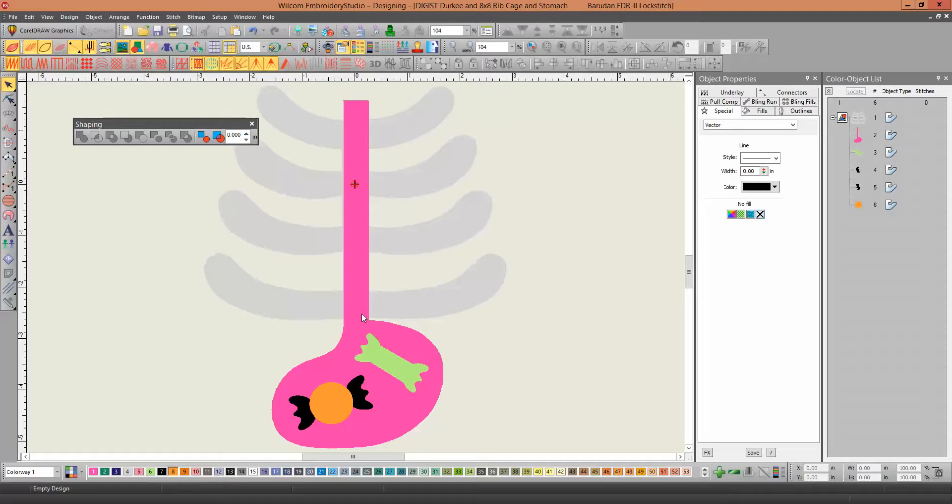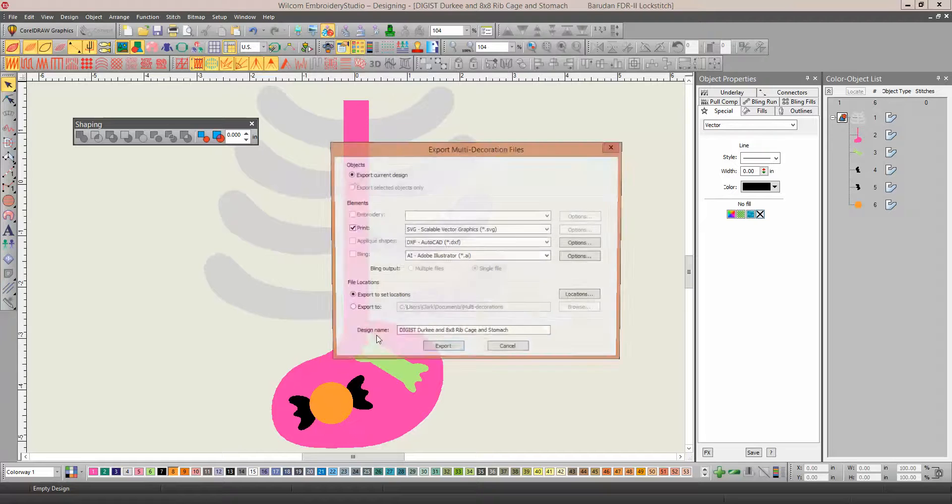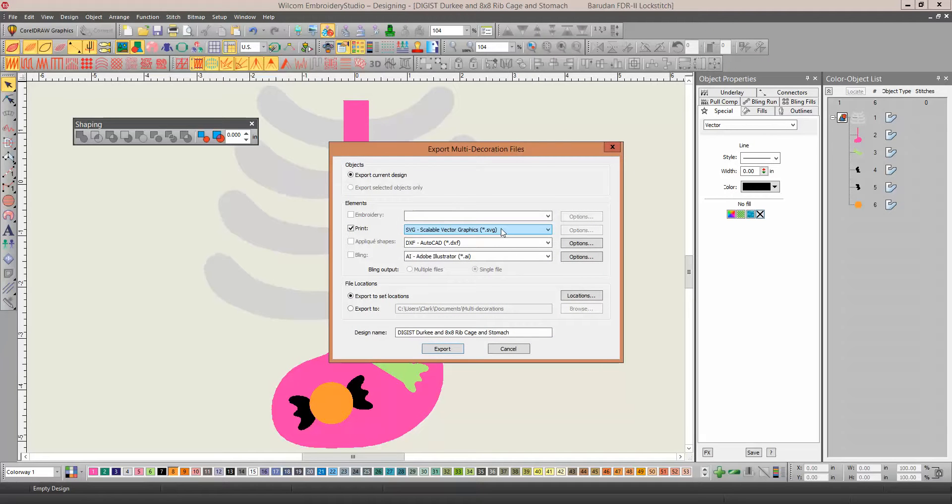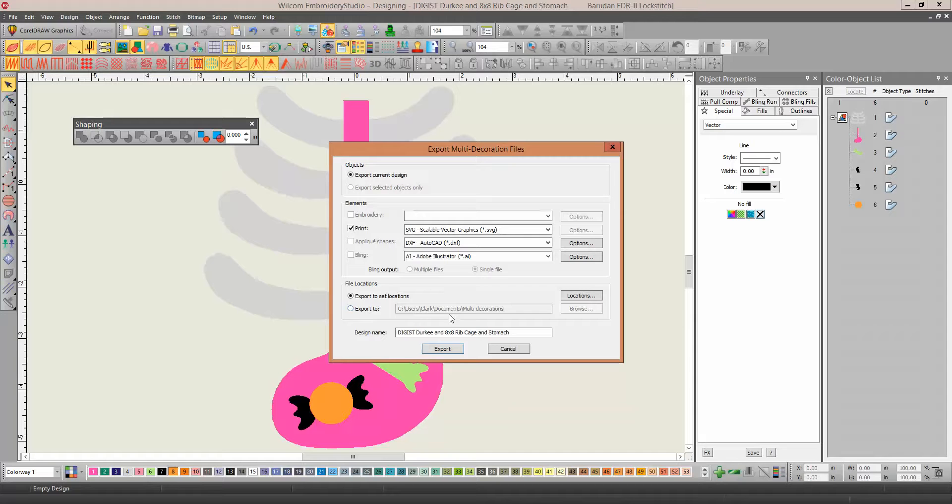get it the way you want to, the same thing again, go to the Export Multi-Decoration Files. And you'll want to do this one exactly as the SVG. And click Export. Tell it where you want it to go, or click Export.